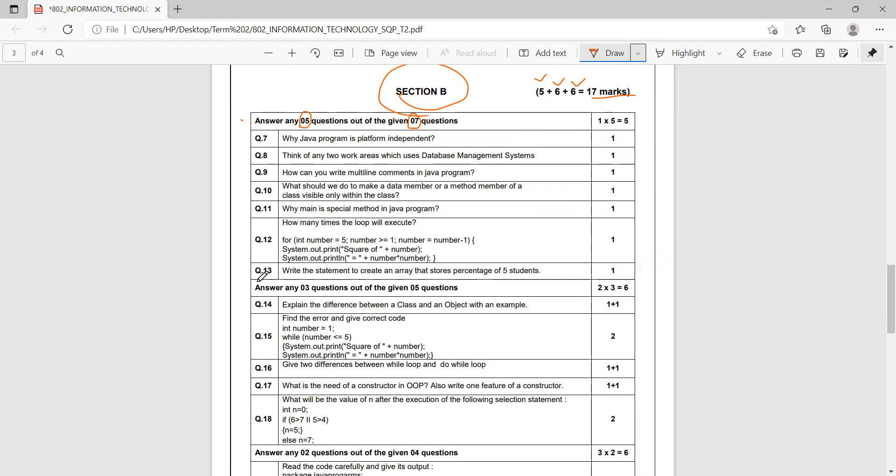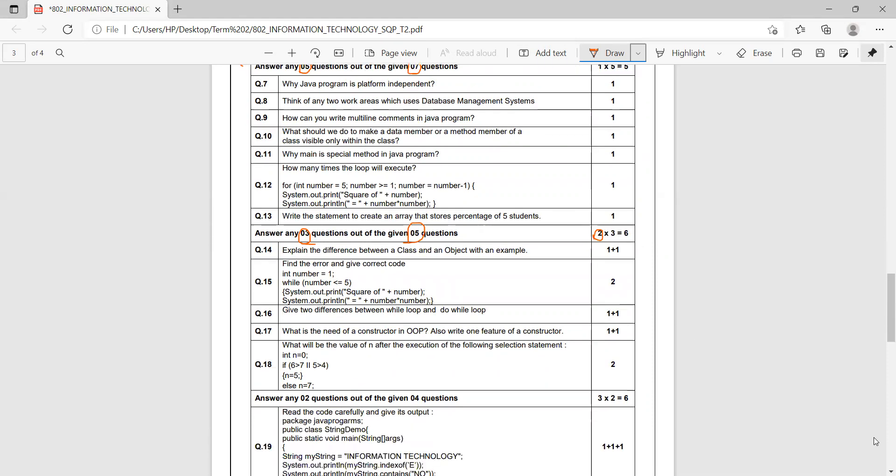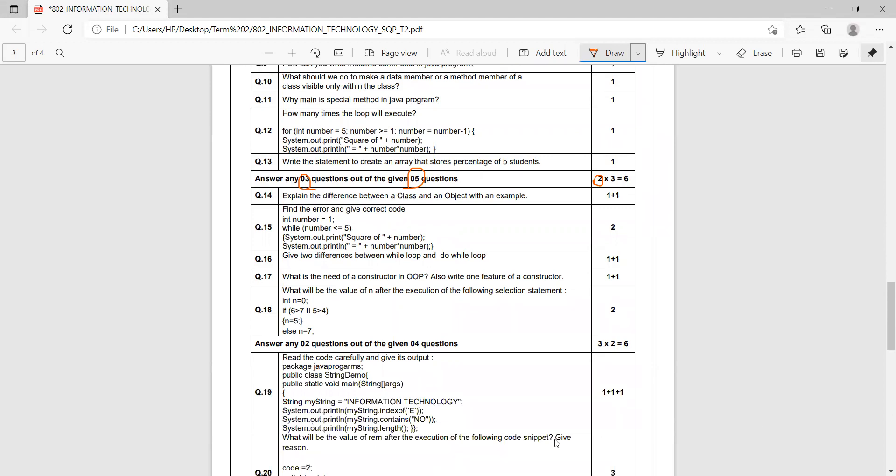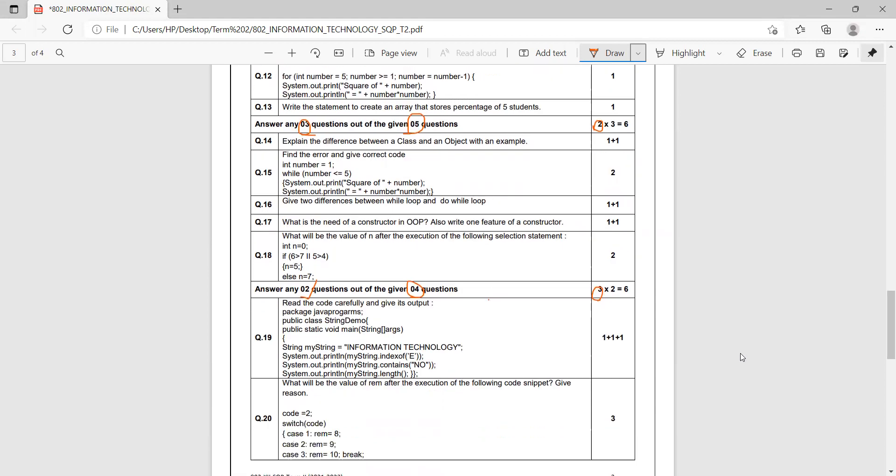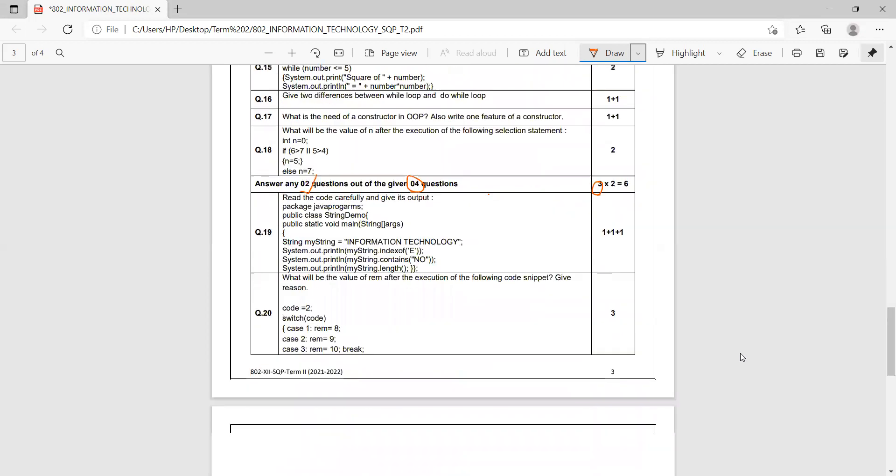Then you have the next portion with five questions, answer three, for two marks each. Then you have four questions, answer two, each question for three marks. That is how Section B is planned.